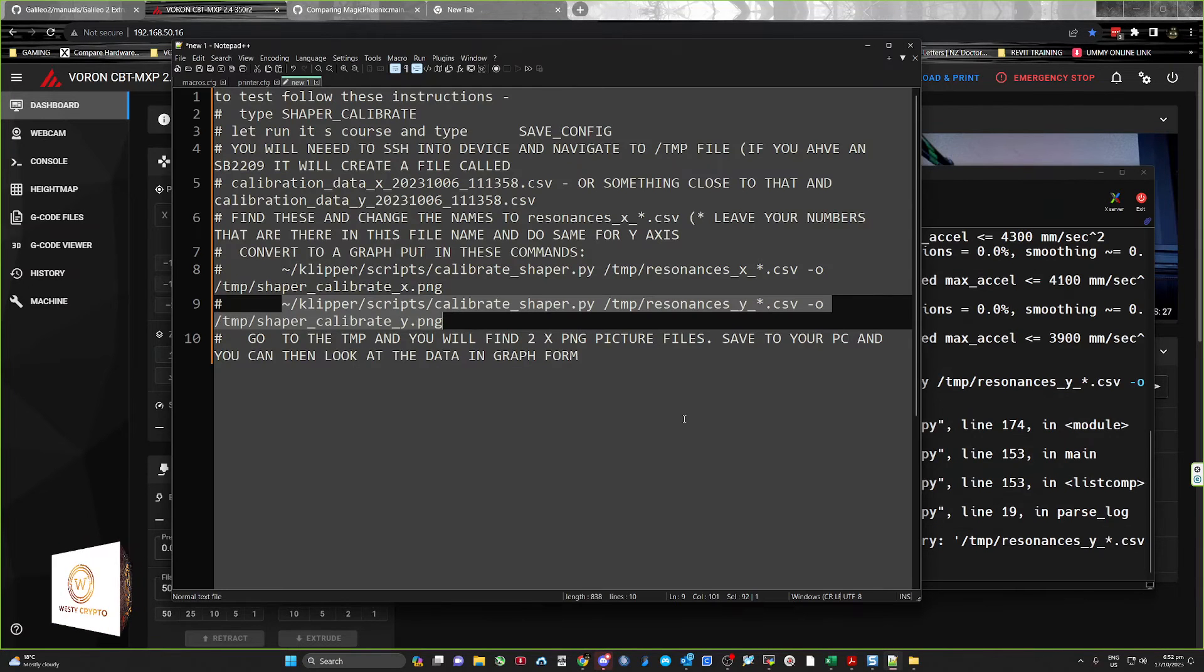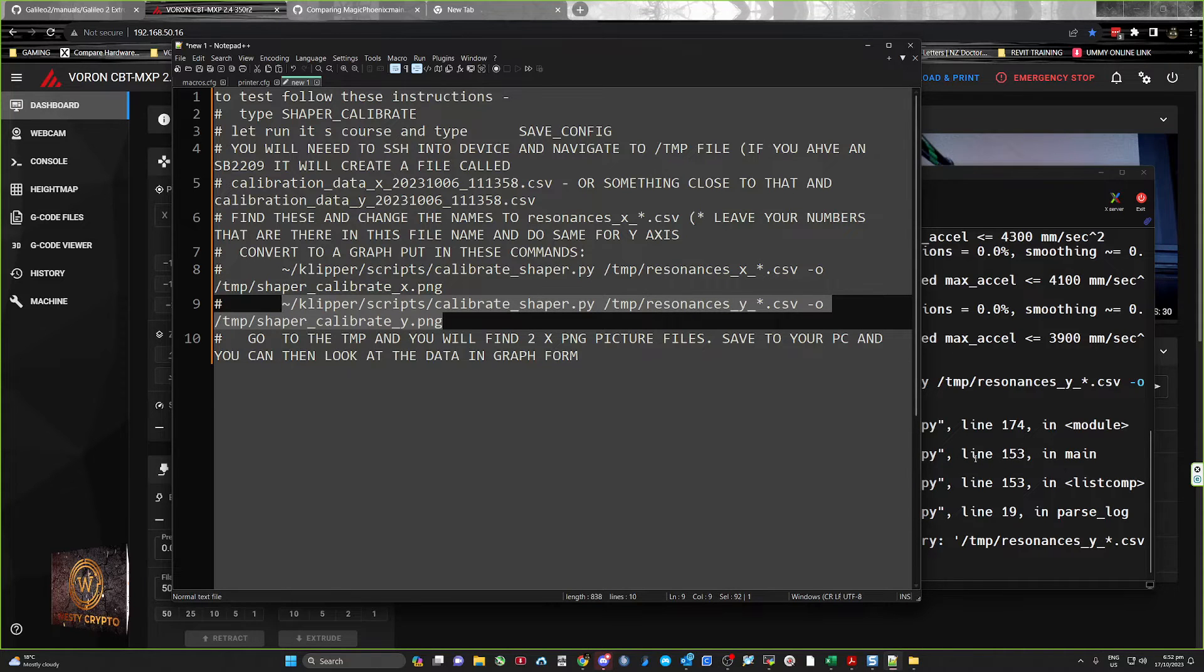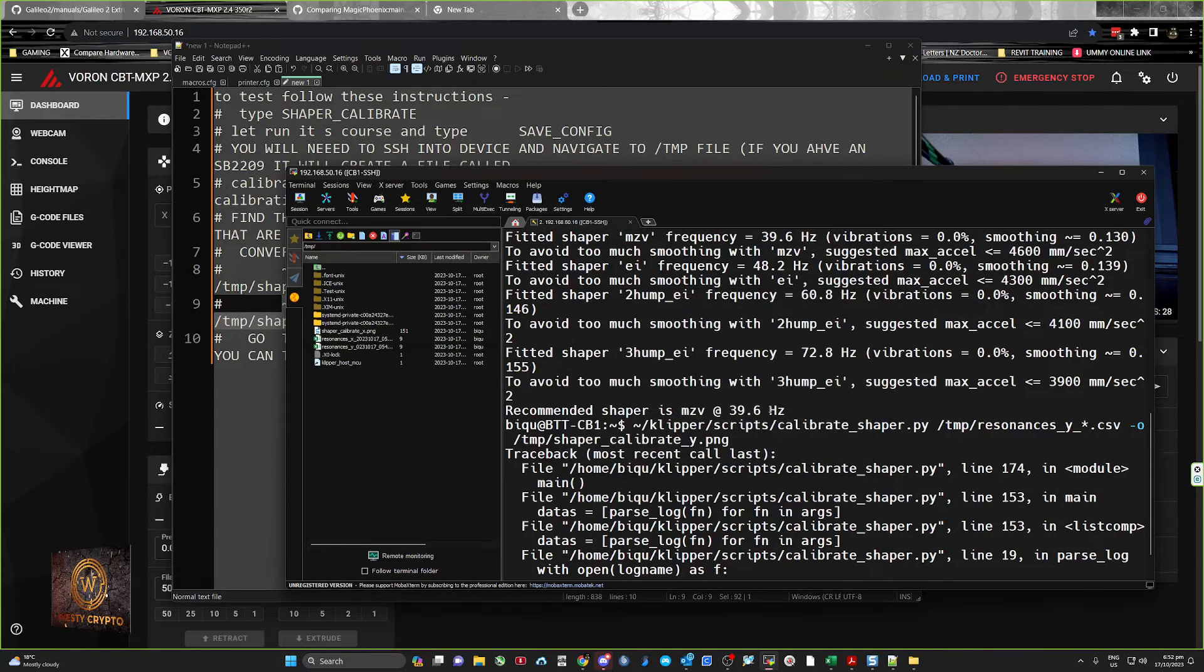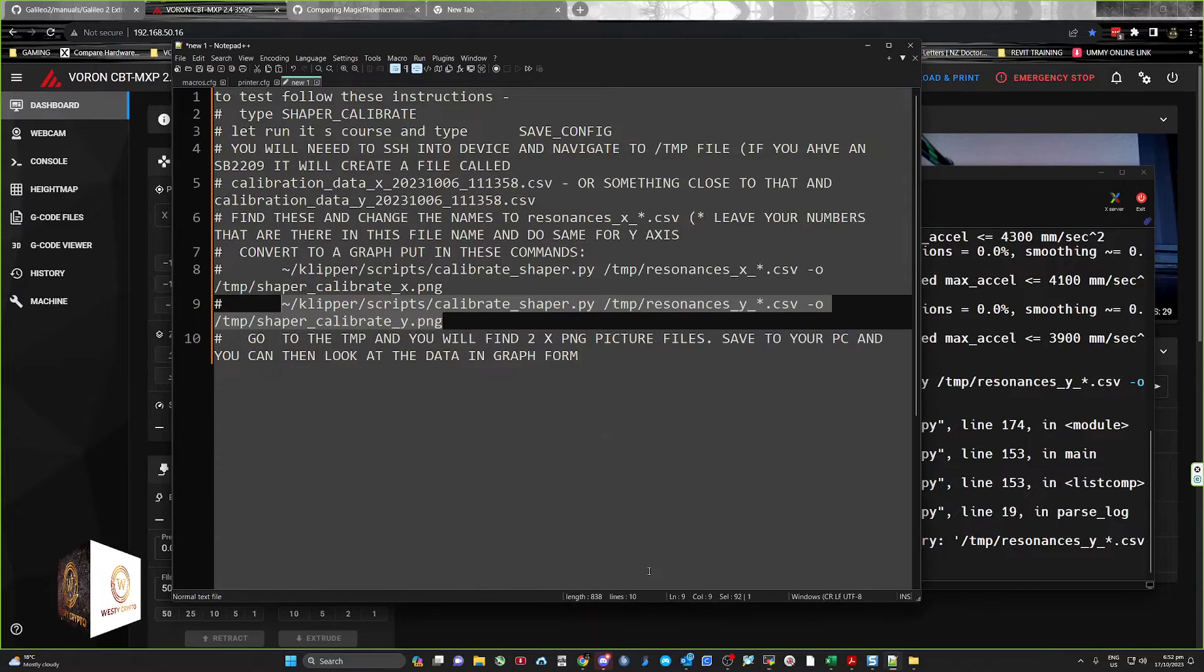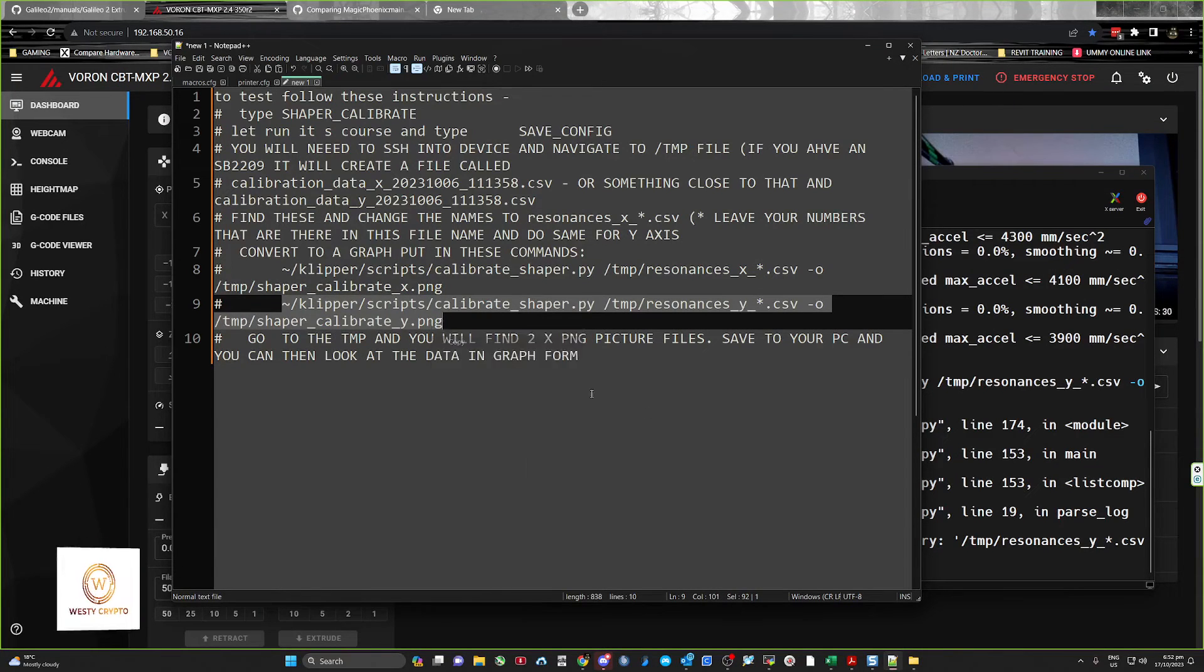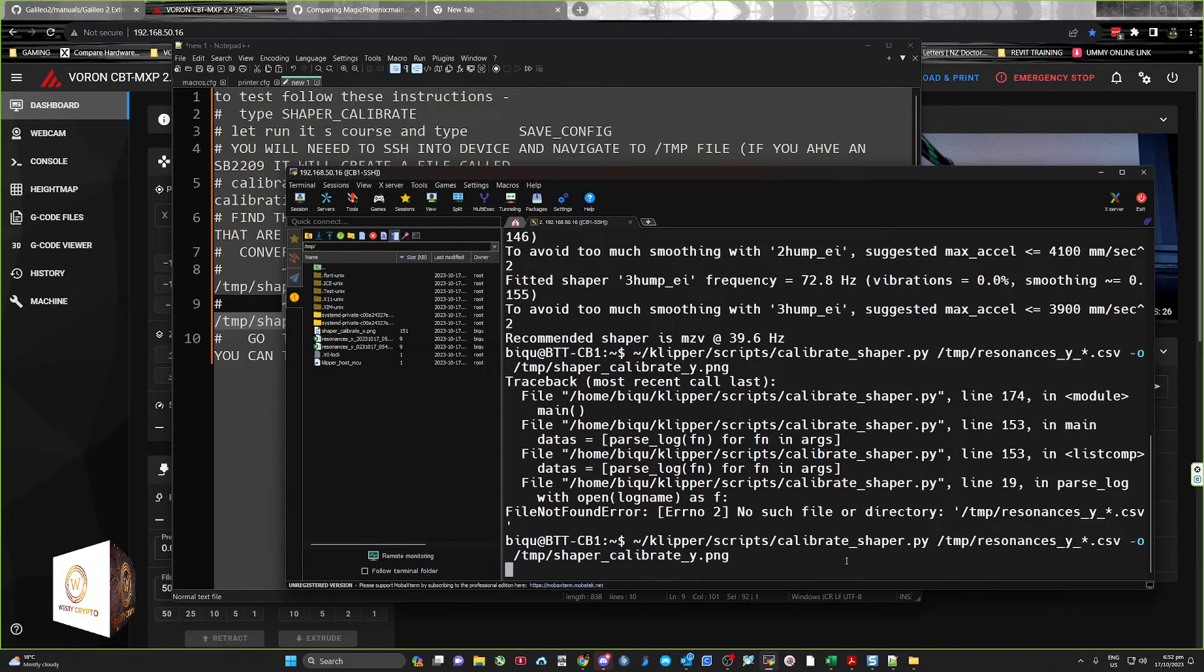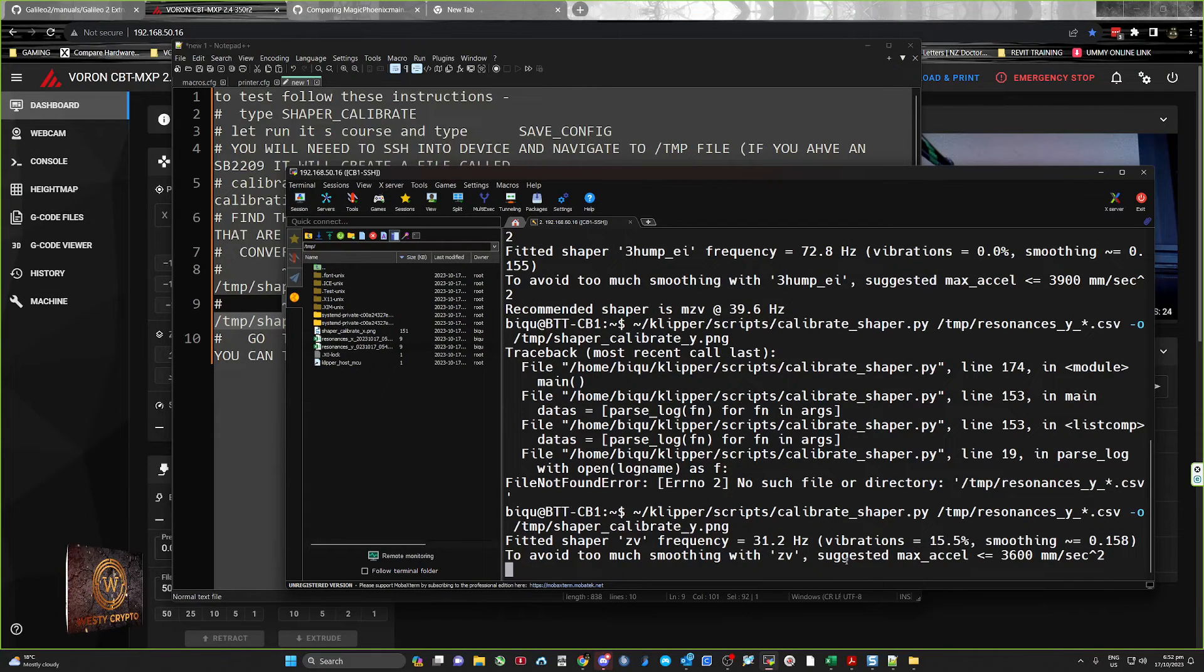Okay, we'll try and copy it again. This is not my day. Control C. Oh man, what's going on here? It just doesn't like copying anything today. There we go. Okay, and this will create the picture of the PNG file for the Y-axis, and then we can have a look at the files.